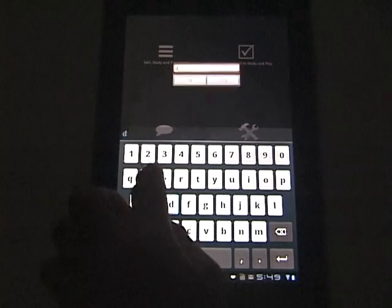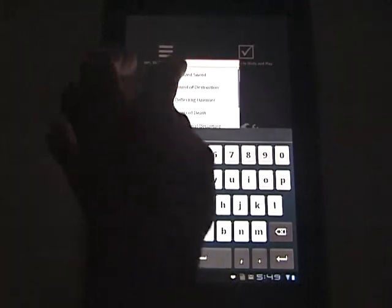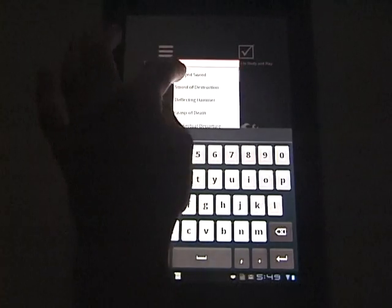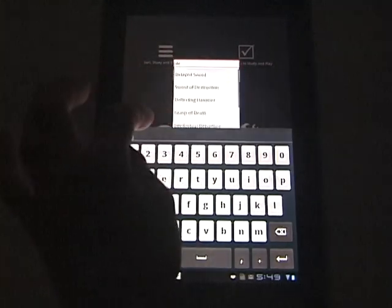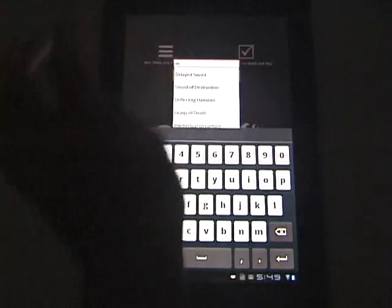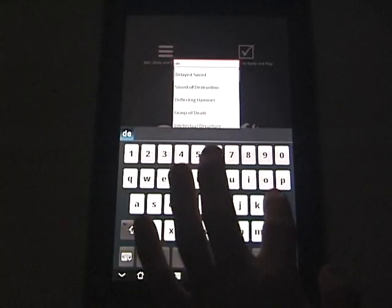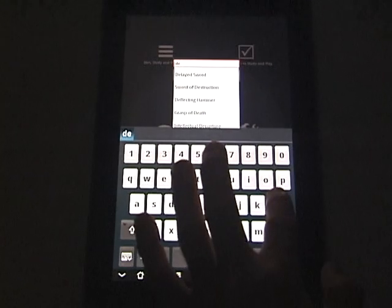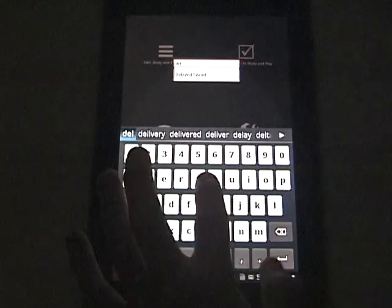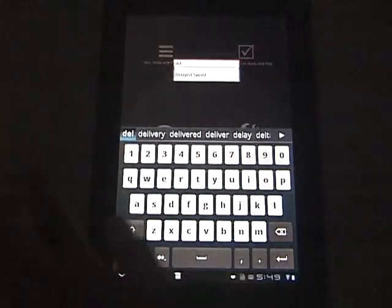So as I begin to type a card name you'll notice that the list filters to all the cards that are available in that group of characters that I've selected and as I begin to type more and more the list will filter down.